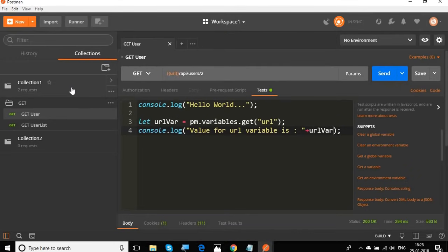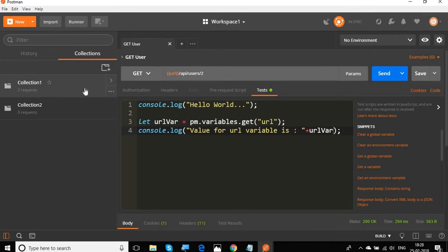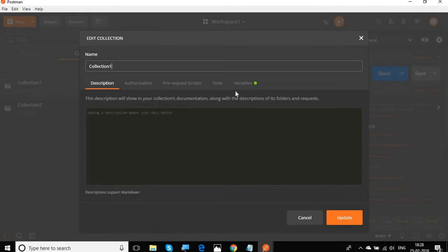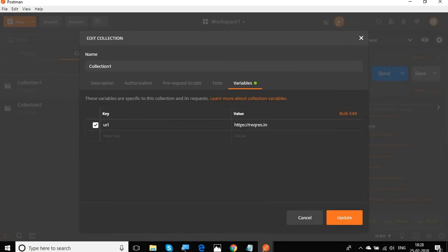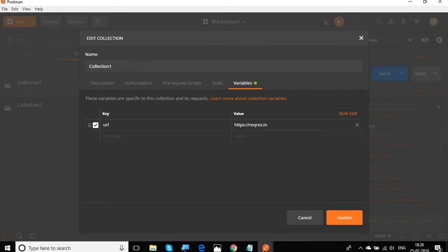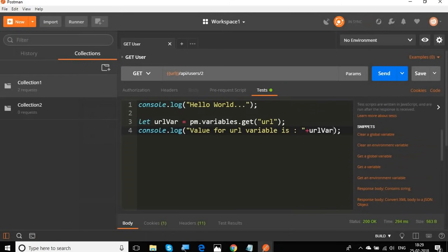Just to verify — in the last session we went to our collection, clicked Edit, and set the variable URL with a specific value. We are now getting that correct value back from the script, confirming it works as expected.